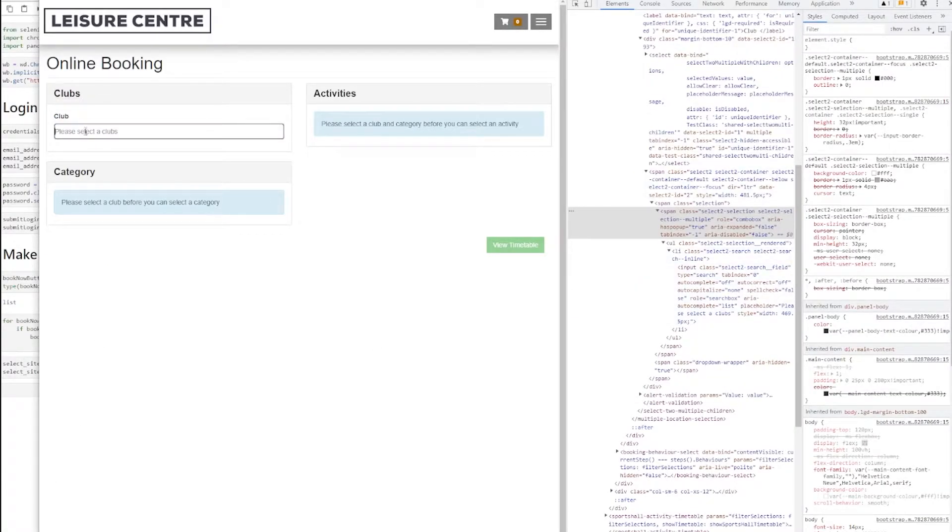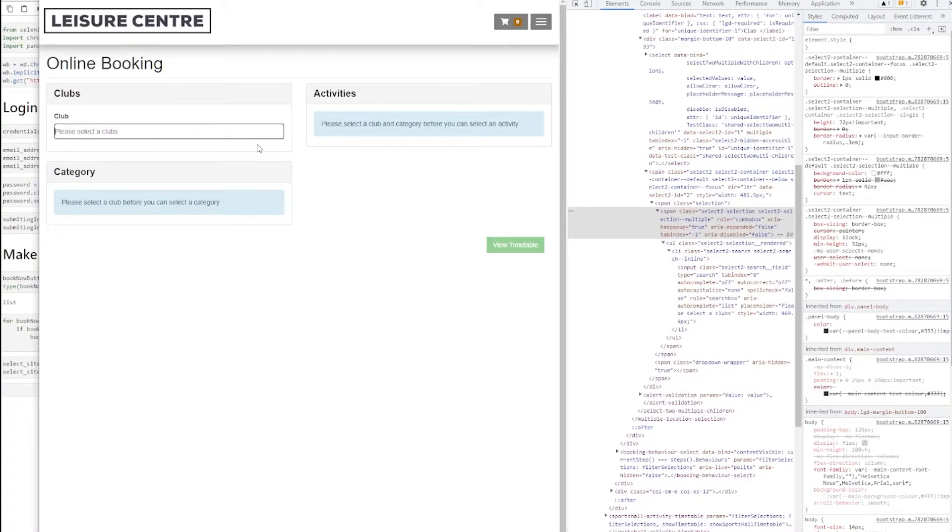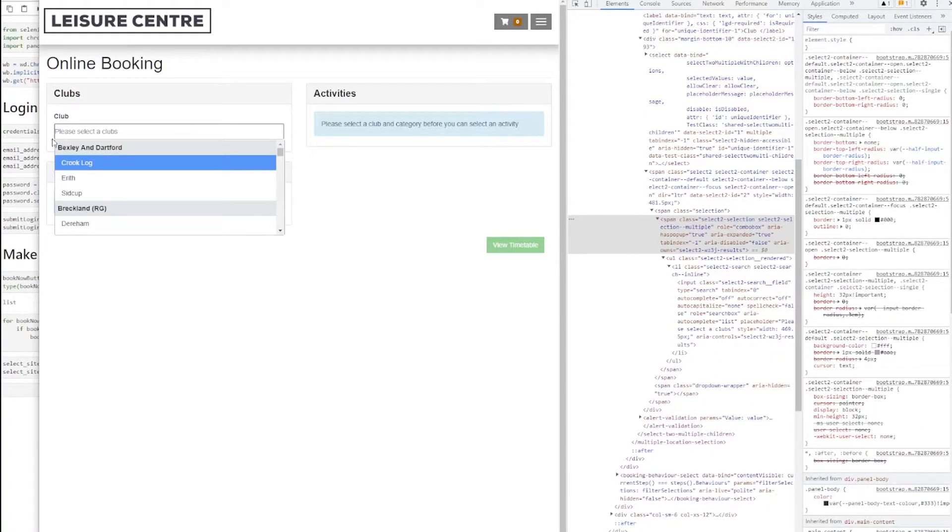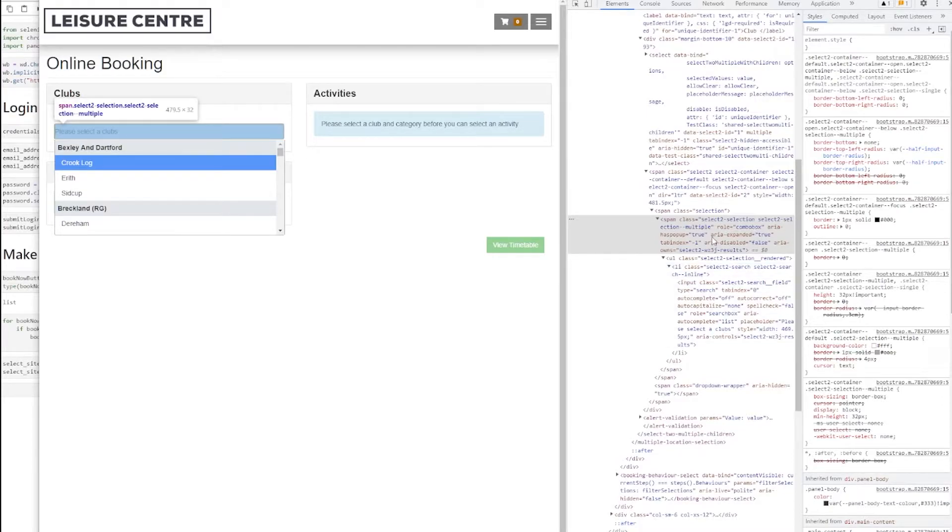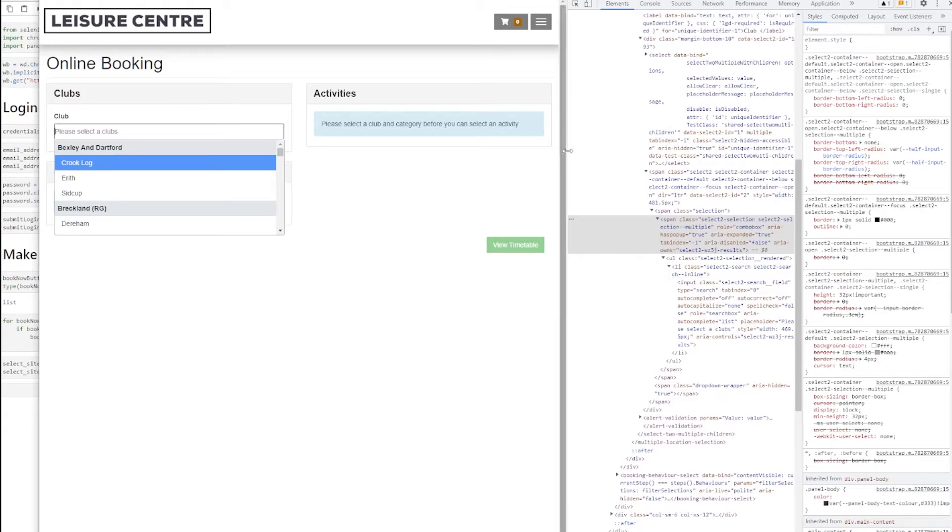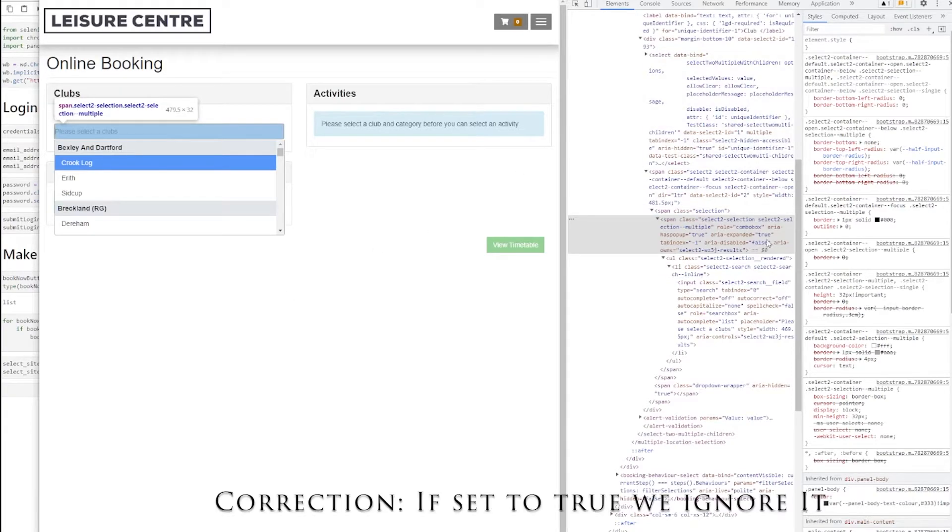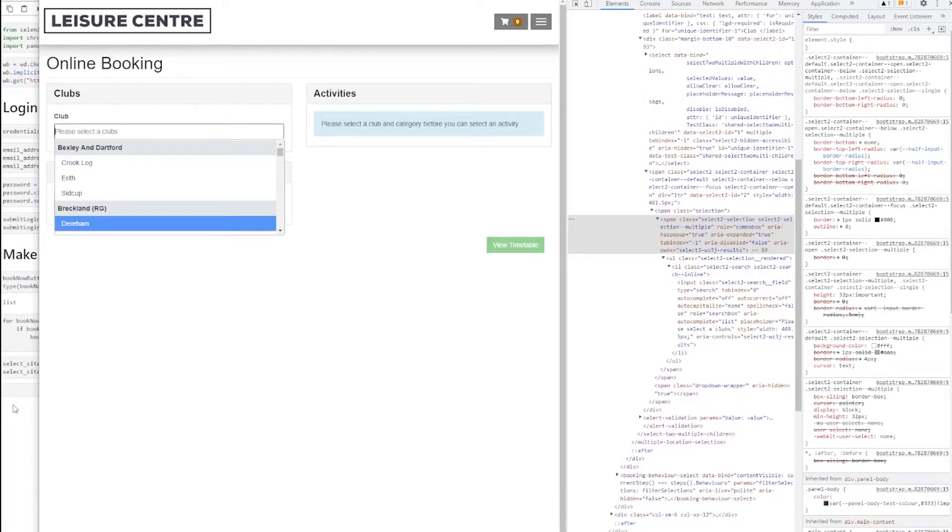But there is something interesting that happens every time I change here. You see area expand equals false. If I trigger again the dropdown to show up, you can see this attribute here, area expand equals true. What we can do, we check for this attribute. If this attribute is set to false, then we can click on the element. And if it's set to false, we just ignore it.